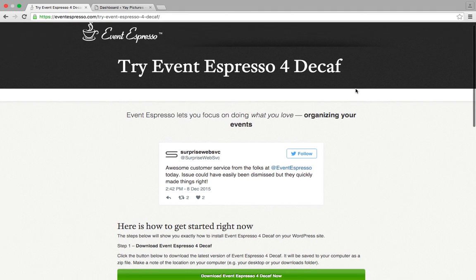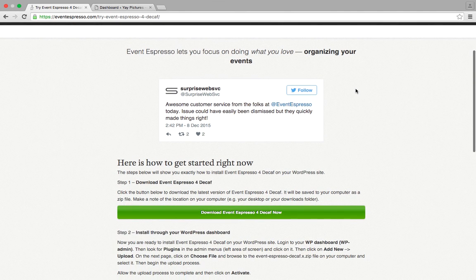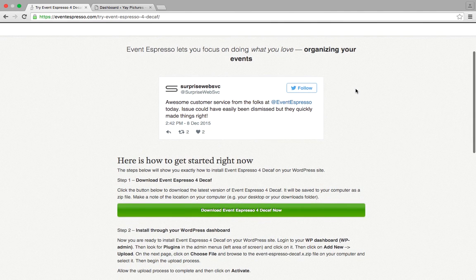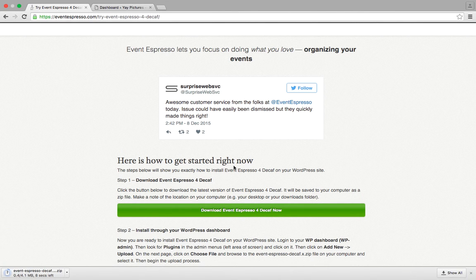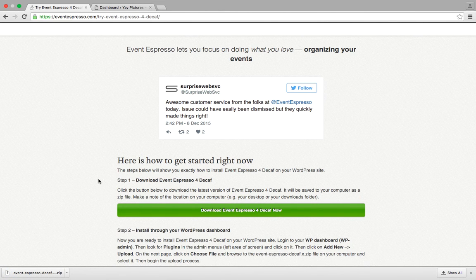We'll scroll down a bit so that we can see the download button. And the download button is right here. It's this green button that says download Avenespresso for decaf now. So we're going to go ahead and click on it and that's going to download the latest version of Avenespresso for decaf. And that has been saved to our downloads folder as a zip file.